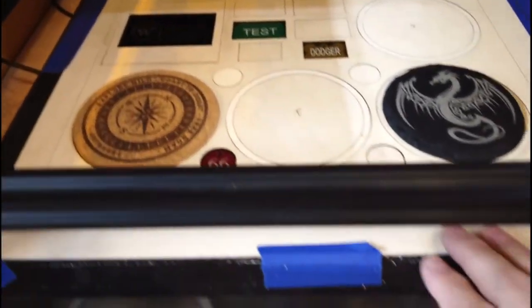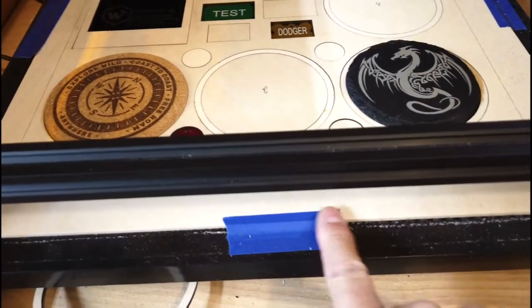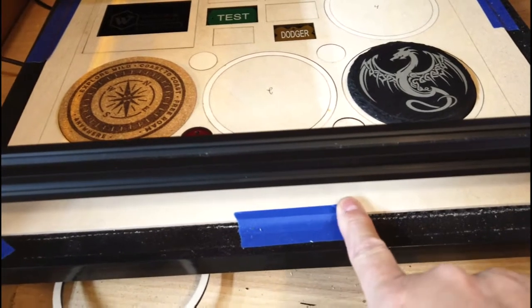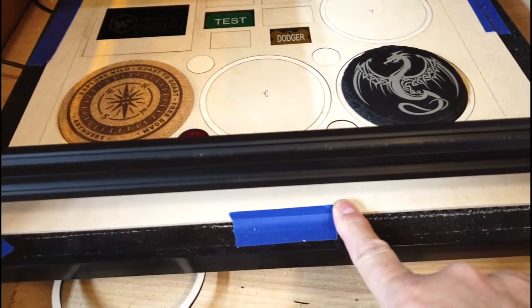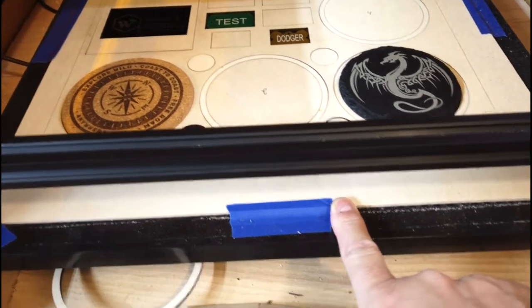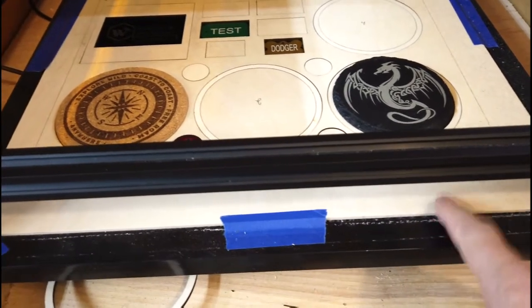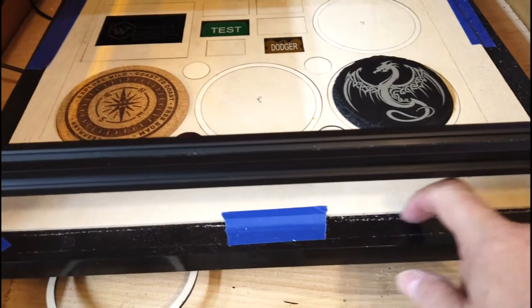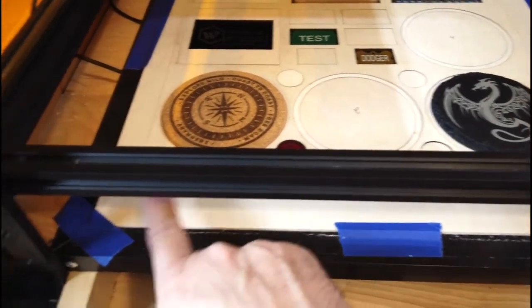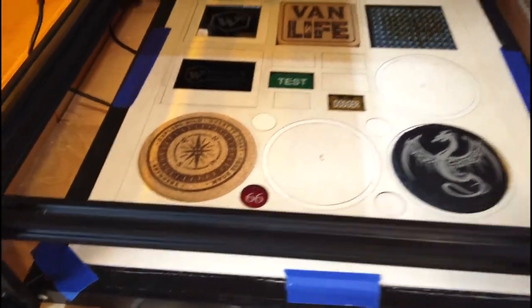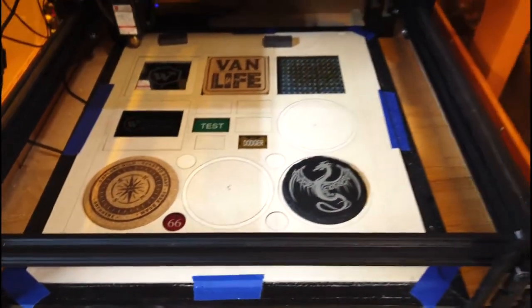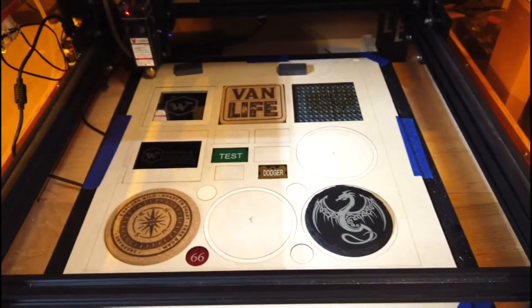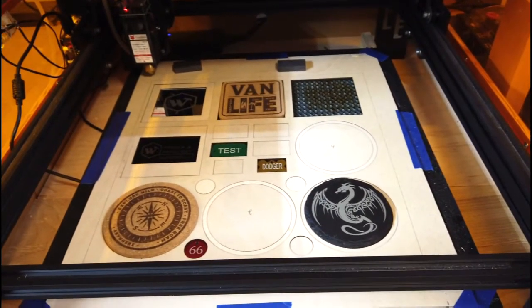As you can see here, I do have the piece temporarily secured in place with painter's tape. But I cut this plywood to fit inside the extrusion the whole way around the honeycomb bed, and so that holds it in place pretty well.